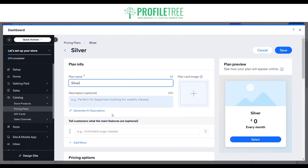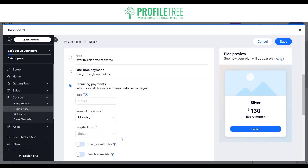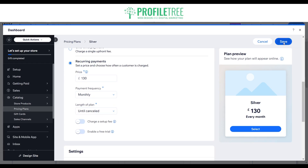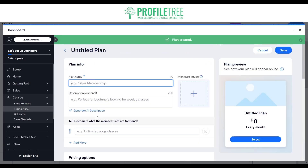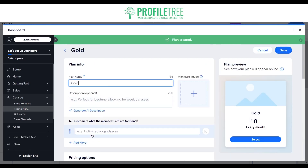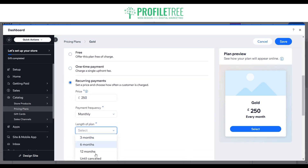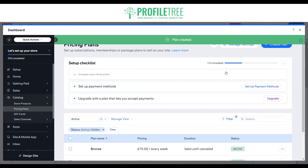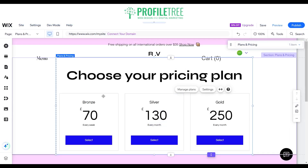We'll create two more plans. For silver, set the pricing to £130 monthly until cancelled, then save. Then create the gold plan, set the pricing to £250, monthly until cancelled, and save. Once you're happy, click X to close the dashboard. You should see the changes on the plans and pricing section — now you can see bronze, gold, and silver.